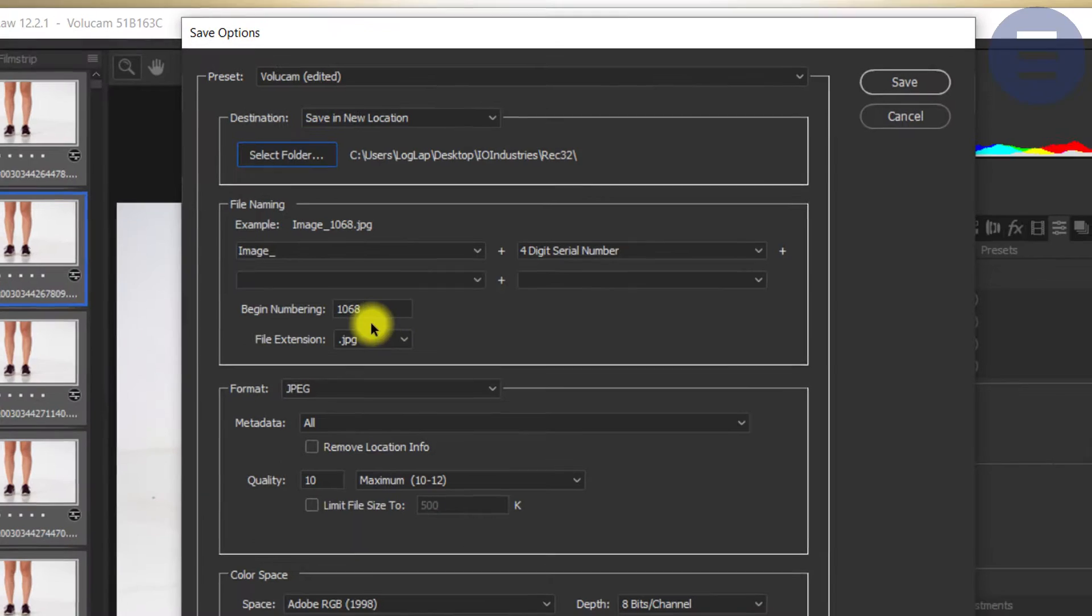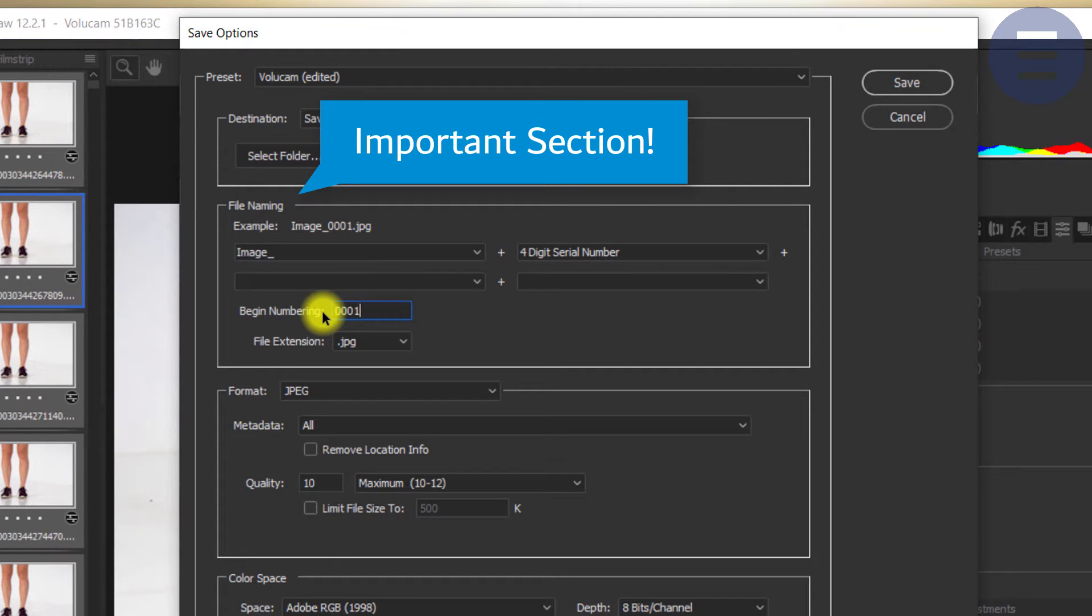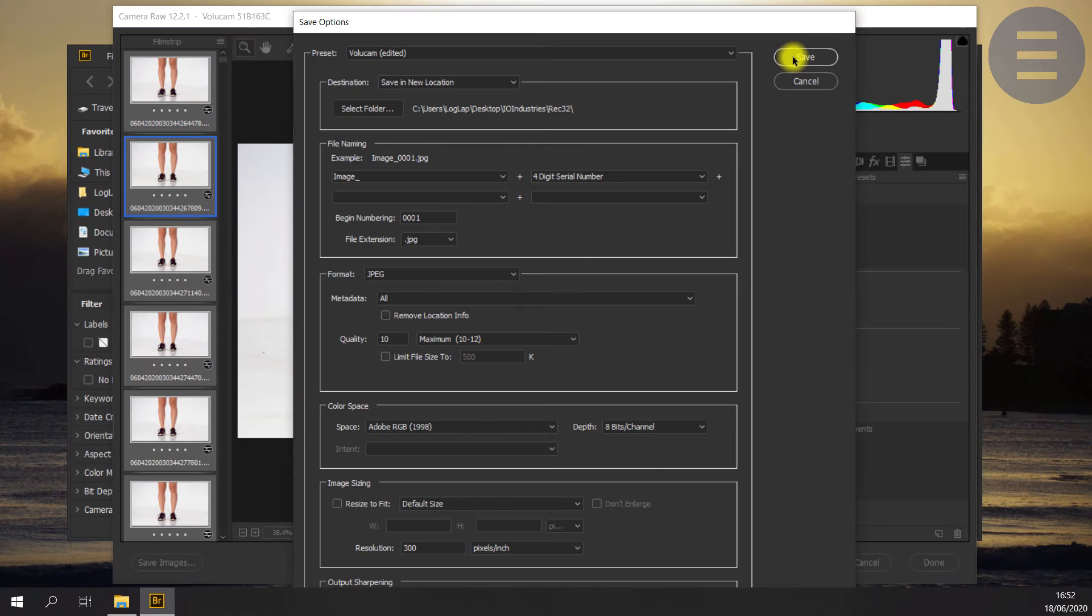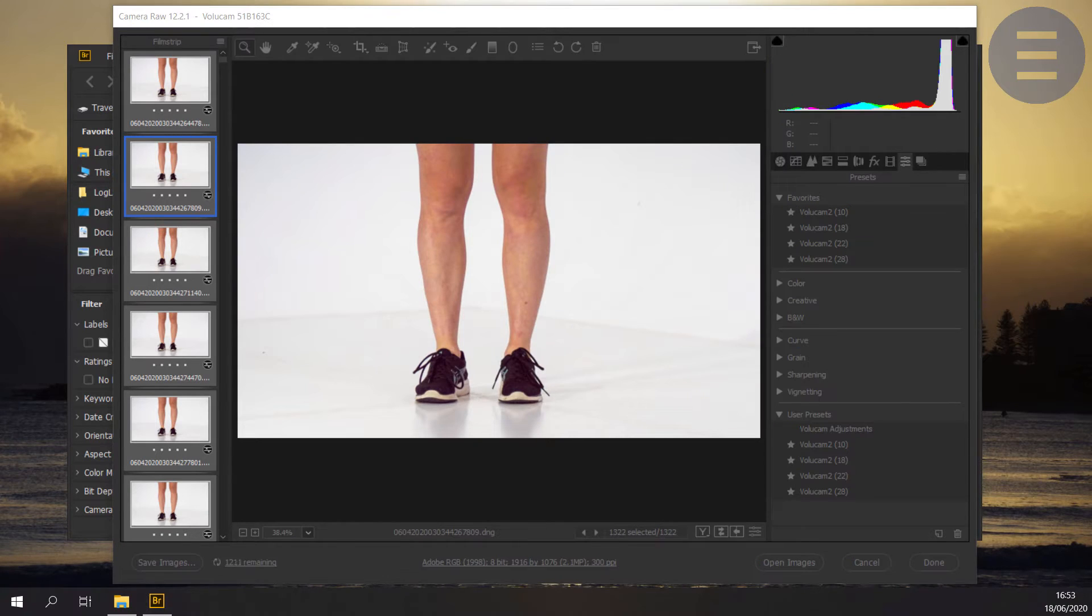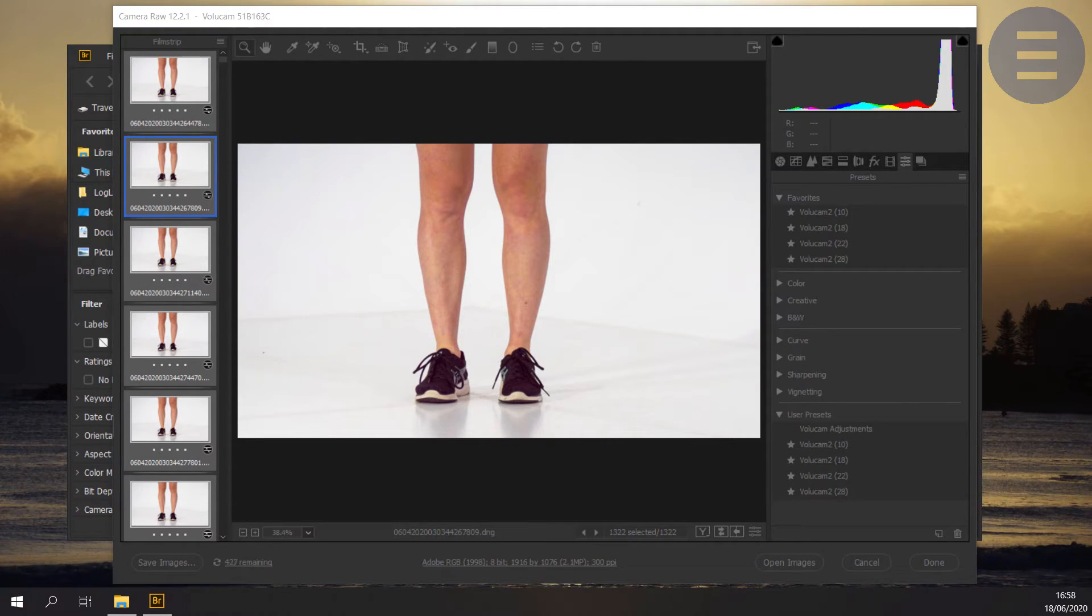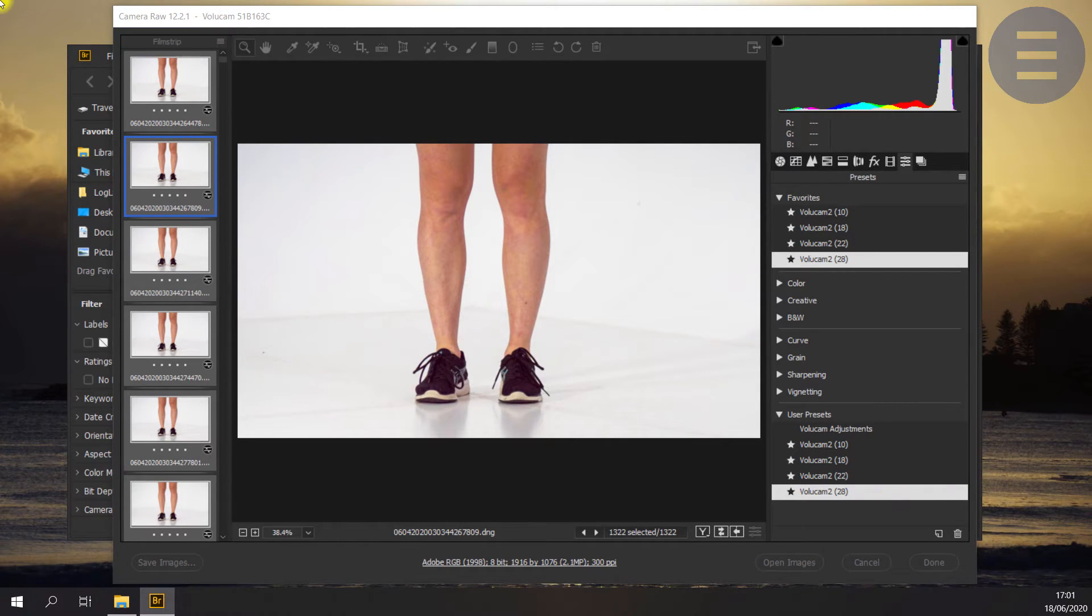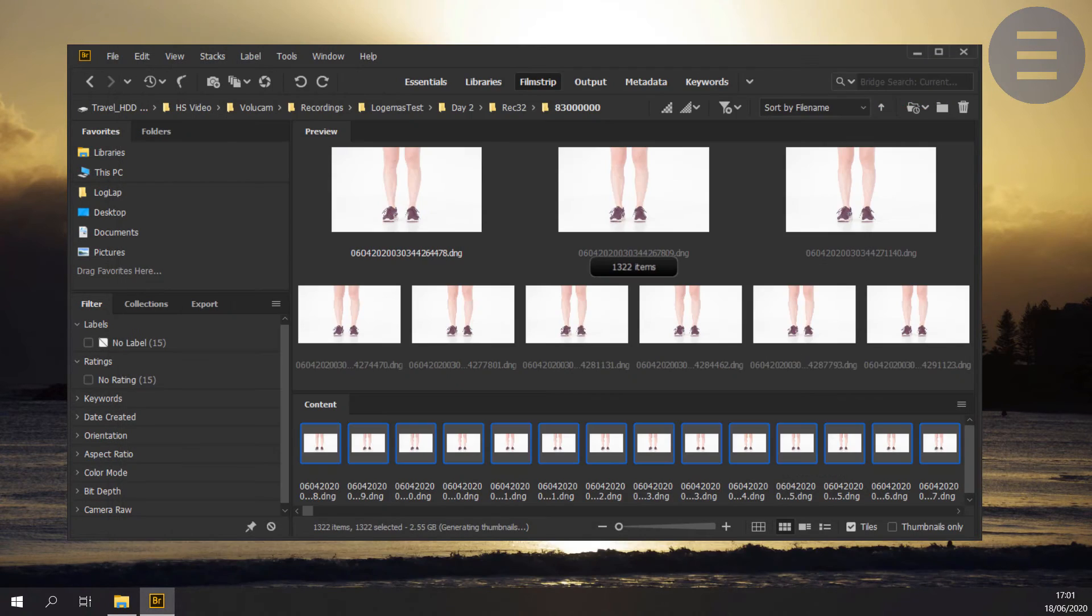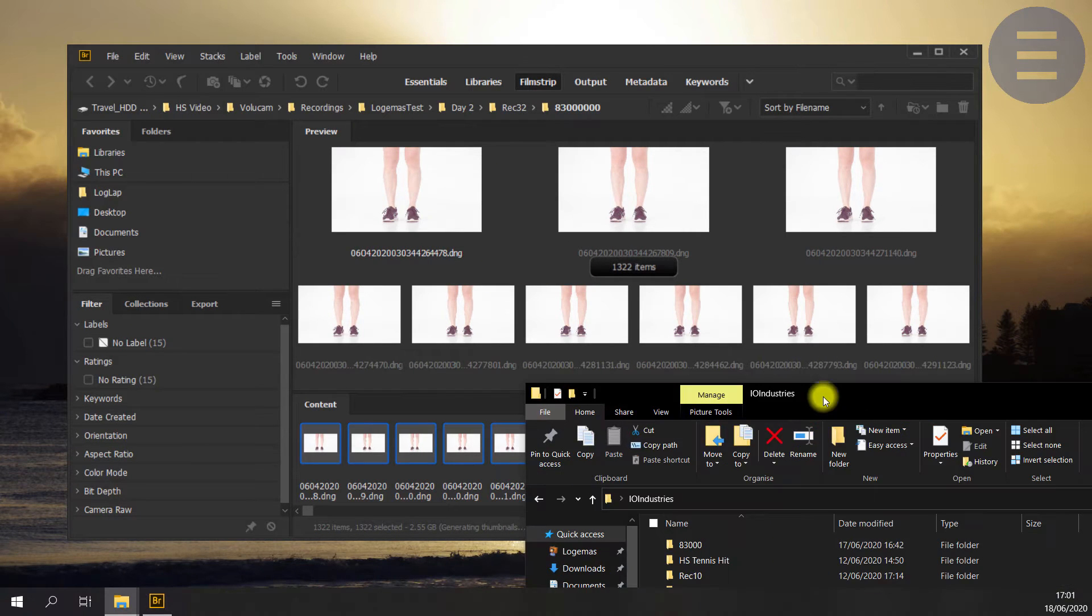Select it there and make sure my image sequence begins at 001. So I'm renaming and we'll just fast forward this bit as Camera Raw saves and renames every image in my sequence. Once that is finished, we can then click done and head back to Bridge and we're actually finished there as well.